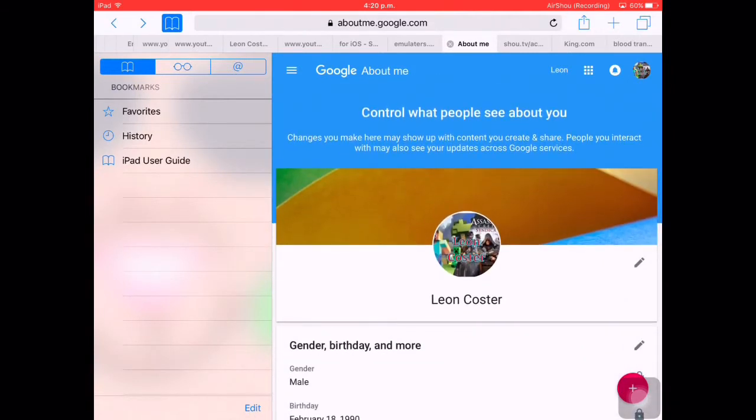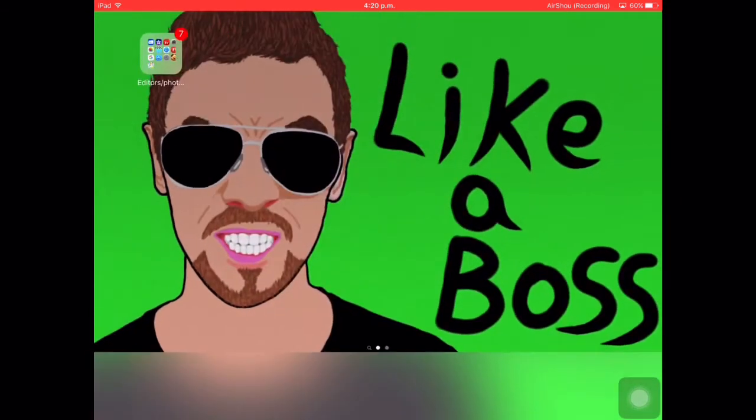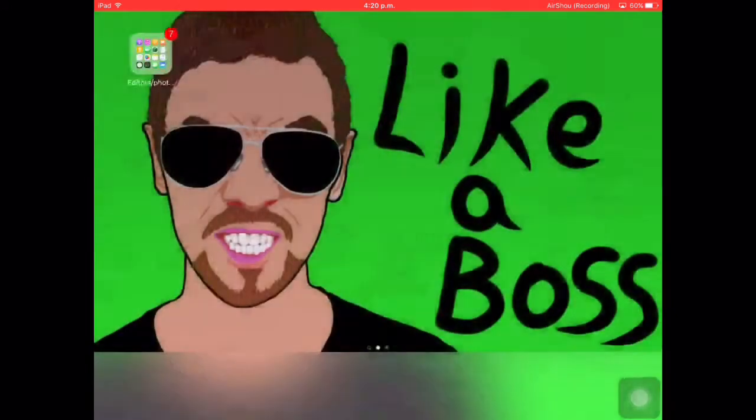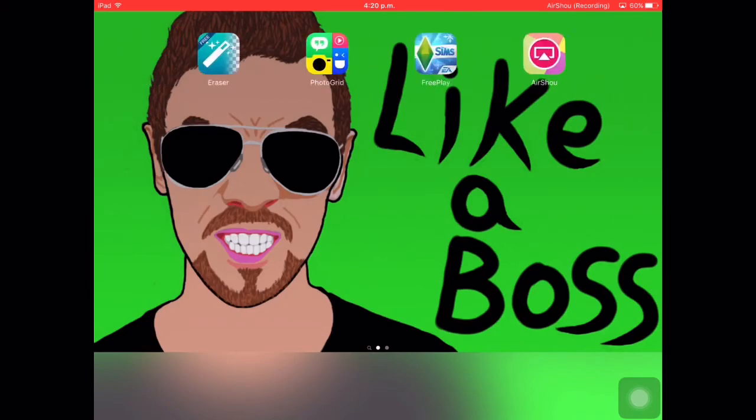That's how you do it. Yeah guys, so that's how you change your YouTube profile picture. Thanks for watching and I'll see you next time. Goodbye.